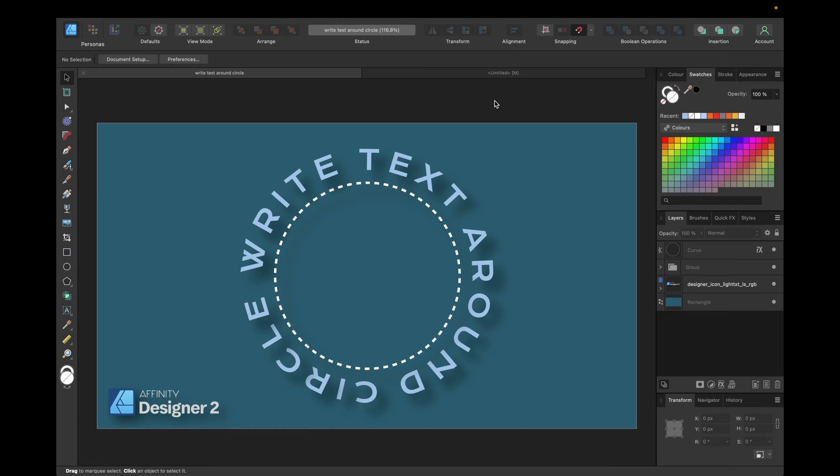Hey guys! Today's video is about how to write text around a circle in Affinity Designer and we're using Affinity Designer version 2 for this, but you can also do the same with Affinity Designer version 1.